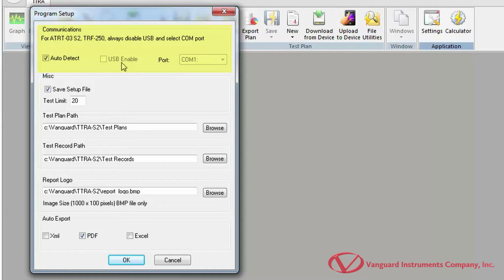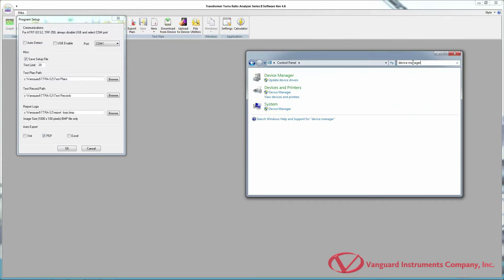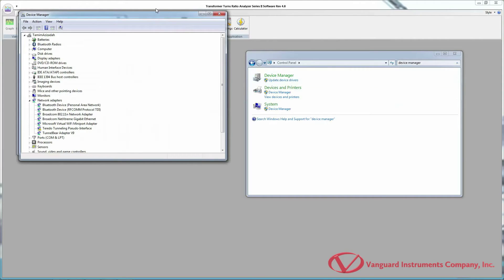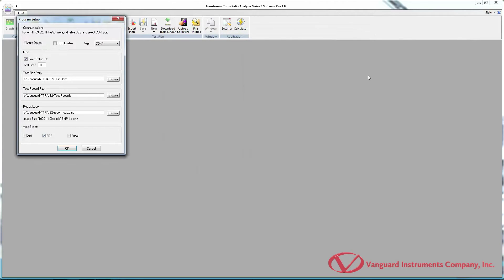The Communications section lists options for connecting your turns ratio analyzer to the computer. In most cases, checking the Auto Detect option will detect the turns ratio tester connected to your computer. If you're using a unit that offers a native USB interface such as the TriPhase, uncheck Auto Detect and check the USB Enable option. If using one of the newer Vanguard units such as the ATRT-03-S2, you can manually select the communication port. First, find the COM port assigned to the device in Windows Device Manager, then select that COM port in the TTRA-S2 software.